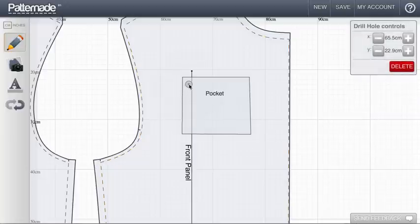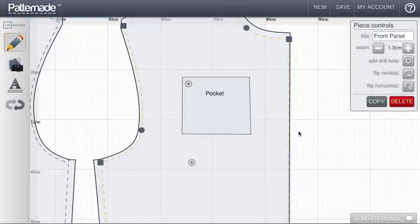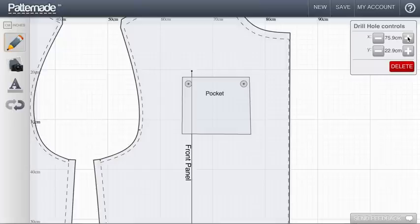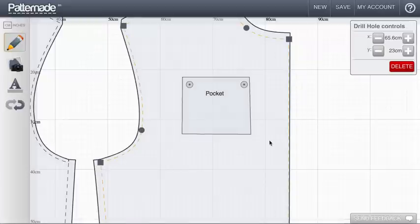Once you've added a drill hole, it'll appear in the center of the piece and you can drag it to where you'd like it to be. Drill holes can also be placed using these precise controls, just like everything else in PatternAid.